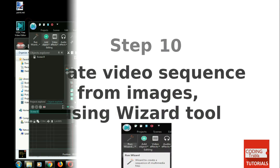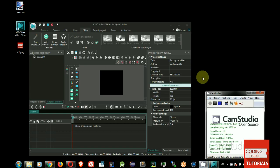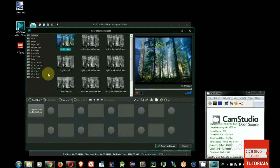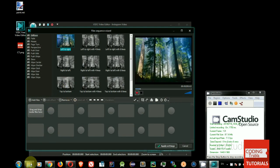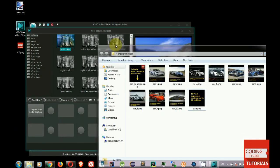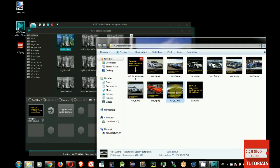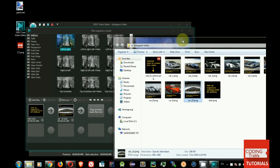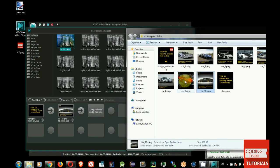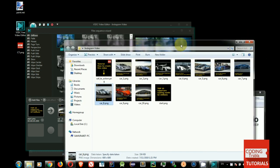Step 10. Create video sequence from images using wizard tool. Click on Wizard button in upper left corner. Drag and drop prepared images into wizard dialog. First will be Start.png, then Cars images from 10th to 1st, and final image, Call to Action.